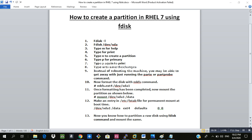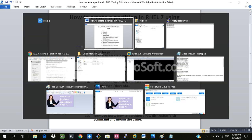I'll be coming up with more videos every day so stay tuned. Alright then, without further ado let's get directly into our practical. Here is the list of commands that we will use to create the partition using fdisk.